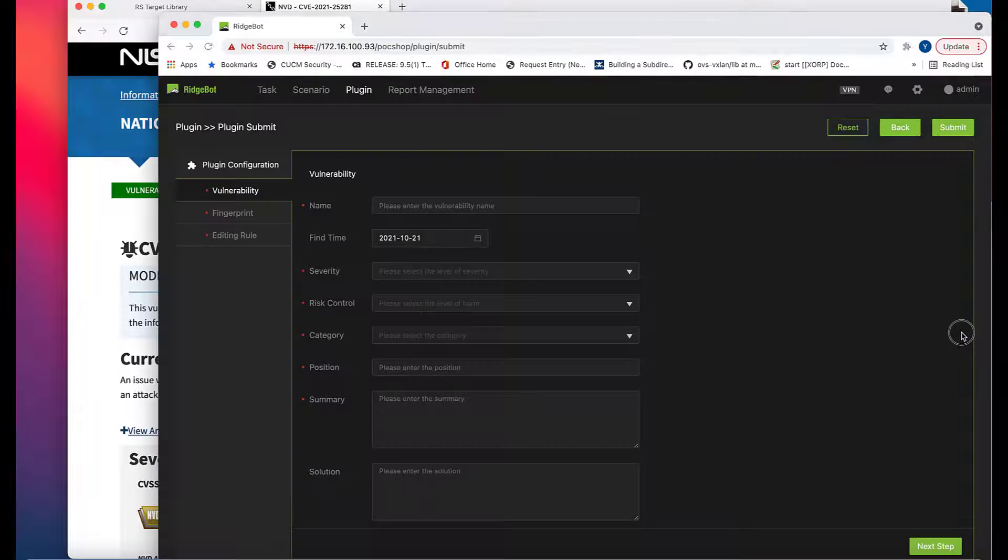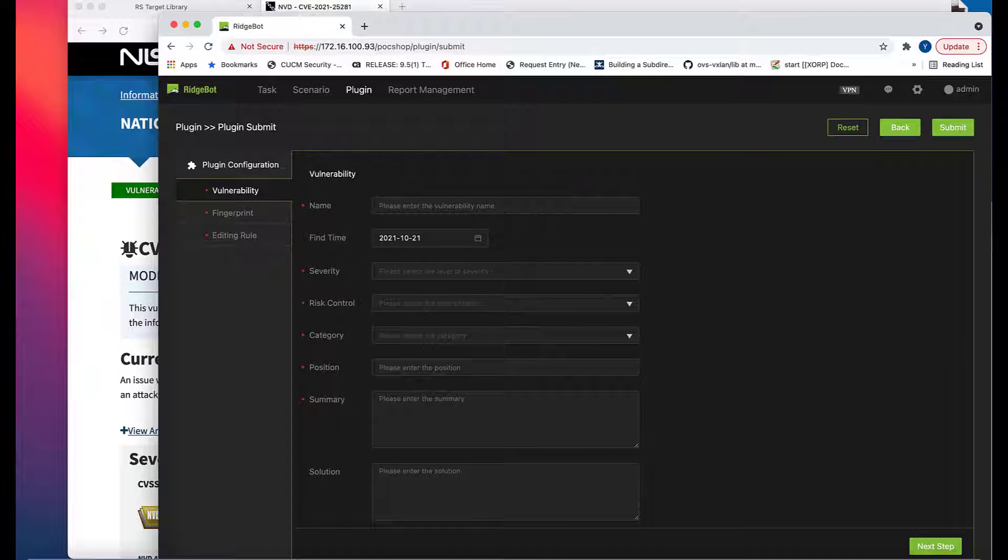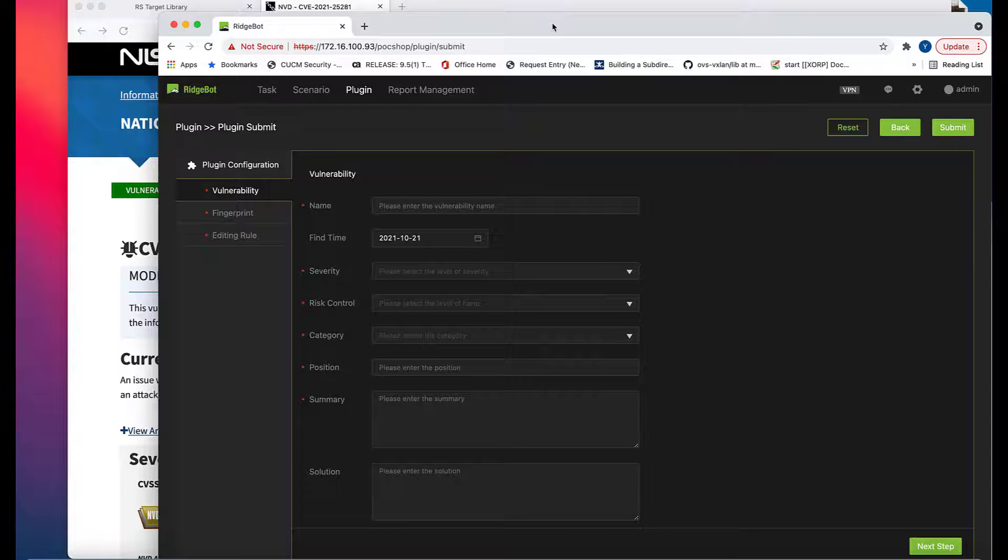There are three steps to complete a plugin creation. They're listed as Vulnerability, Fingerprint, and Editing Rule.